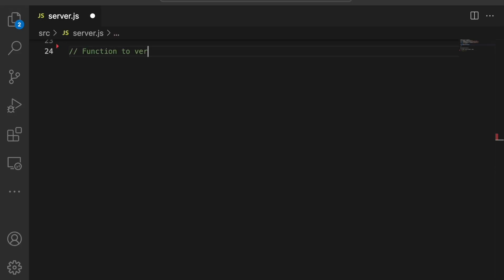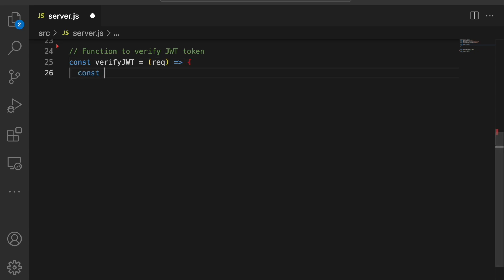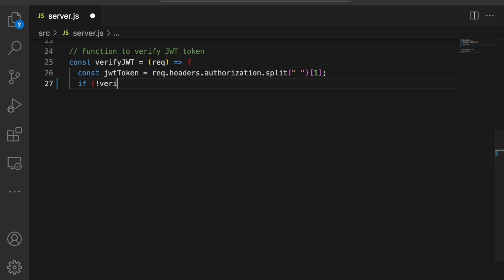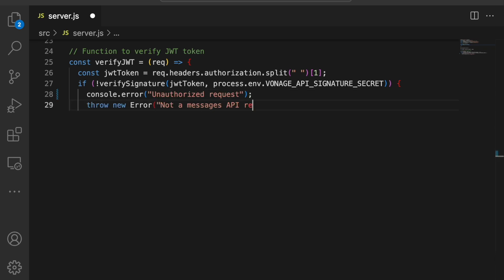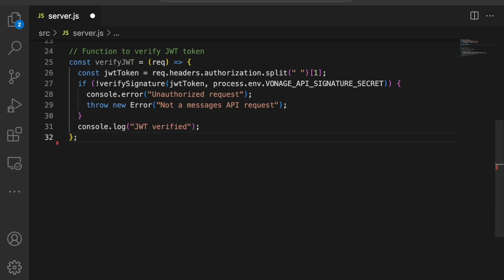We need to ensure that the incoming message is from Vonage. This code extracts the JWT token from the request and then verifies its signature using a secret key. If the signature doesn't match, an exception is thrown to prevent further processing. If it's valid, it confirms that the message is from Vonage.